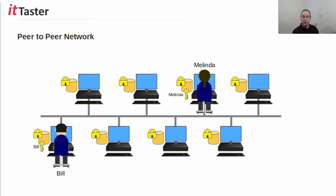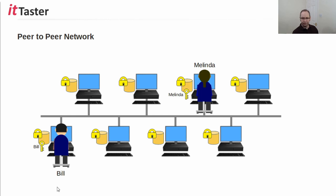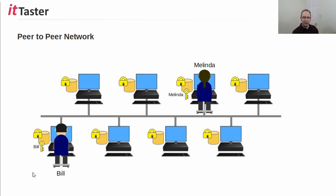So, in this example of a peer-to-peer network, we have two users. We have a user called Bill, and we have a user called Melinda. In order for Bill to log on to his PC, we need to create a user account called Bill within the local security database of his PC. And the same also goes for Melinda.